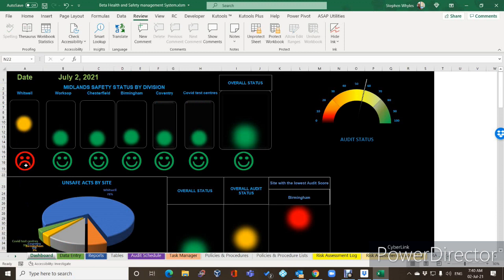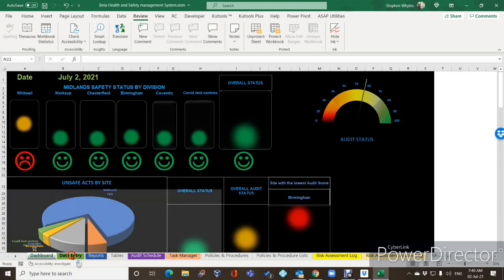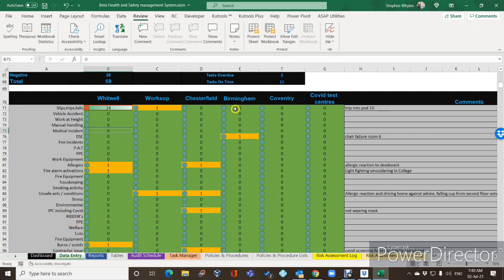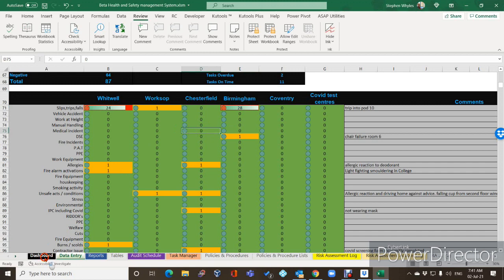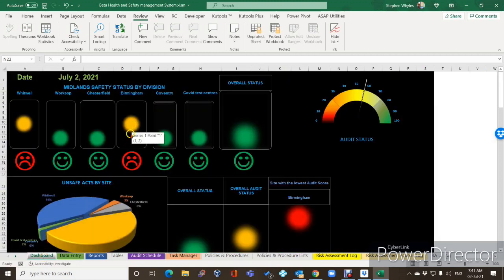What I might do at some stage is make it so that when it's amber, the face is amber as well — just to cover that off. So that's that feature. And just to prove the point, let's say Birmingham is at 28, and go back — now Birmingham has changed to amber with a red face.